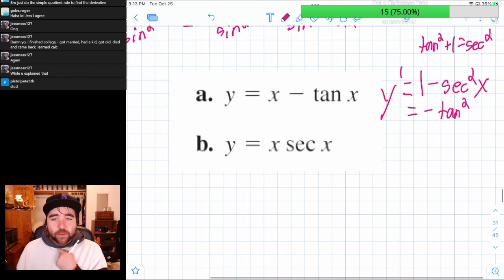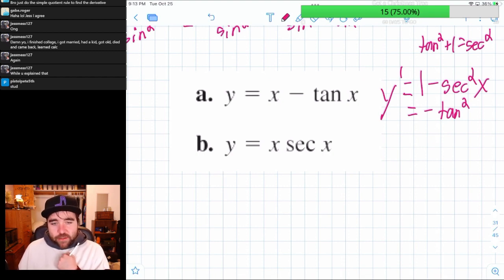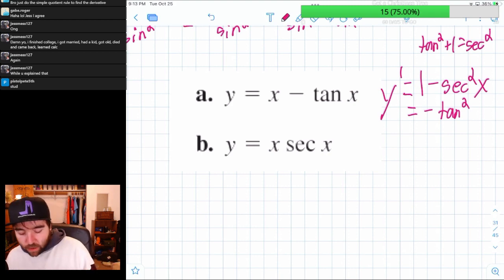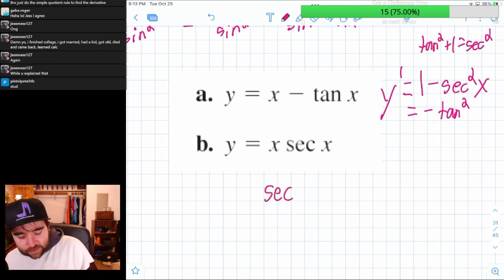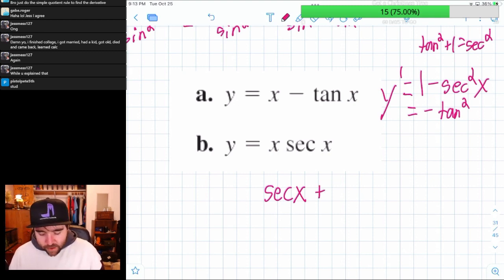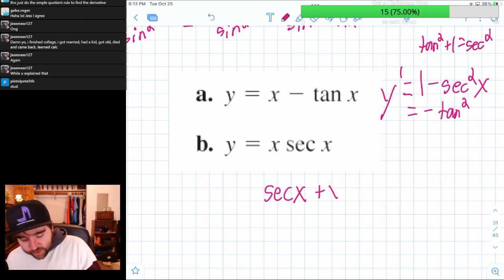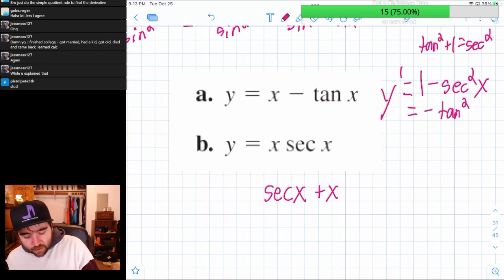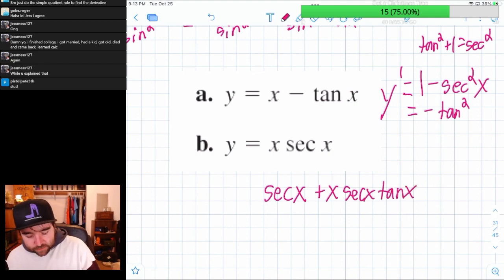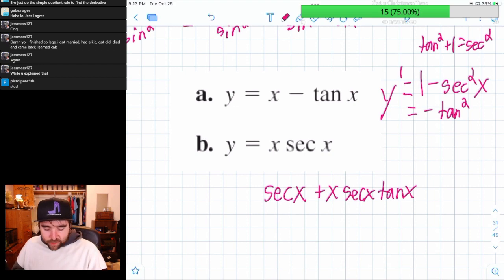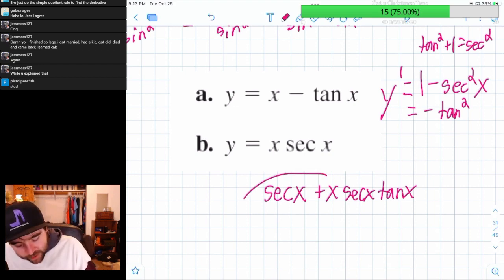Now the derivative of x times secant of x — we need product rule for that. The derivative of x is one times secant x, plus x times the derivative of secant, which is secant x tan x. From there, there's not really a lot you can do — that's really just it.